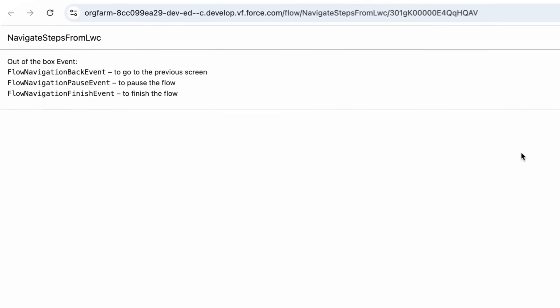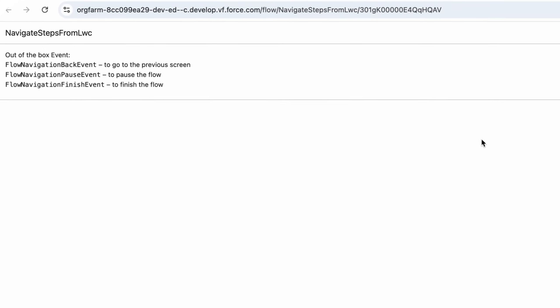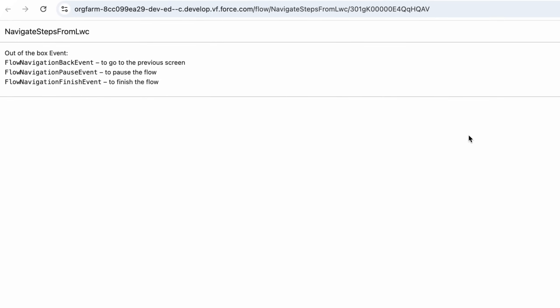So let's run the Flow. It's a ScreenElement, and as you can see, it automatically moves to the next step after 5 seconds.